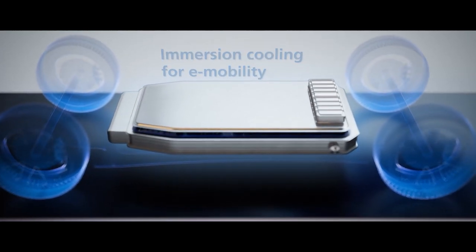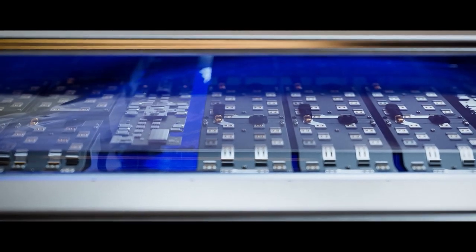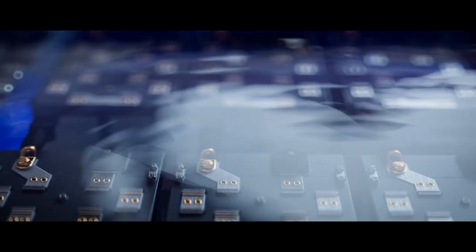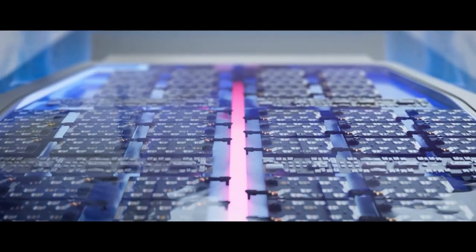With immersion cooling, the entire battery pack is actually submerged in the thermal fluid. This means that the thermal fluid flows directly around all of the battery cells which then dissipate the heat outward evenly.